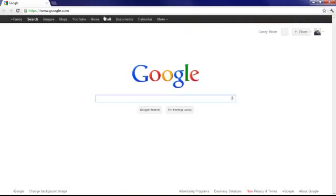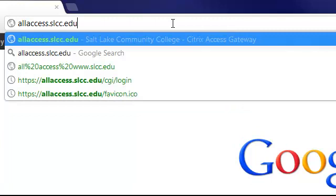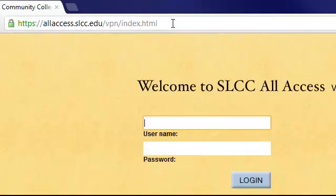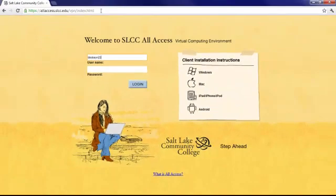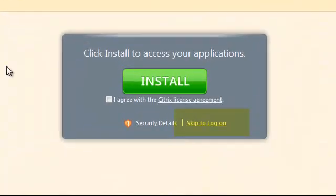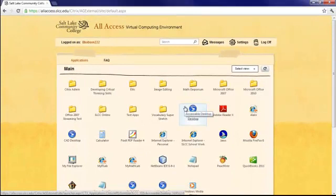Now I'll launch Google Chrome. Again, I'll type the allaccess.slcc.edu URL directly in the address bar and log in with my MyPage credentials. With Chrome, the client detection may not work properly. You can select the option to skip to log on after you have manually installed the client, and the program should launch just as expected. Again, we're presented with a list of applications and ready to start.